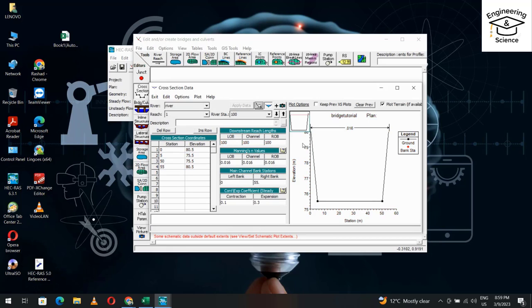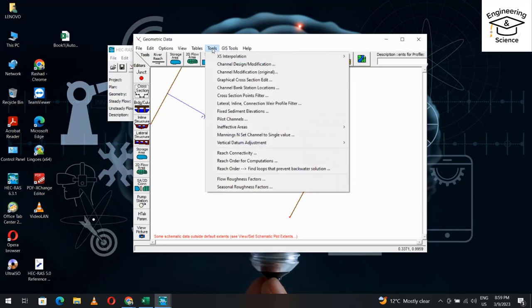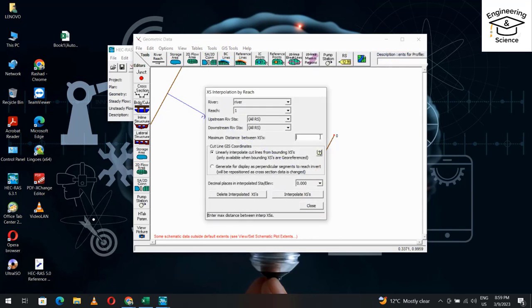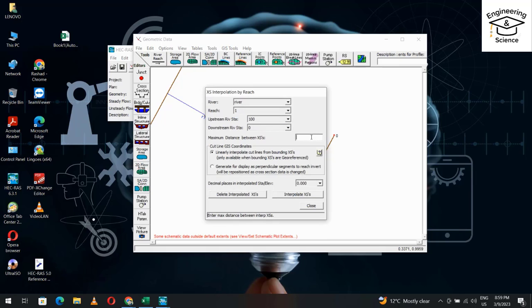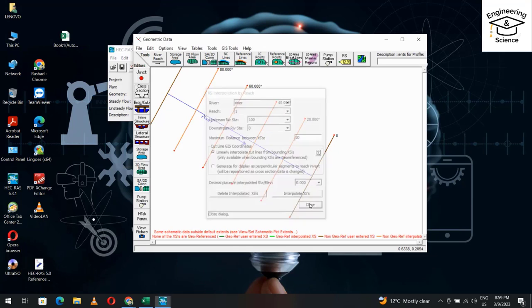Apply data. Then go to Tools > Interpolation. Set range from 100 to 0, maximum distance set to 20, then click Interpolate. Close. Good.